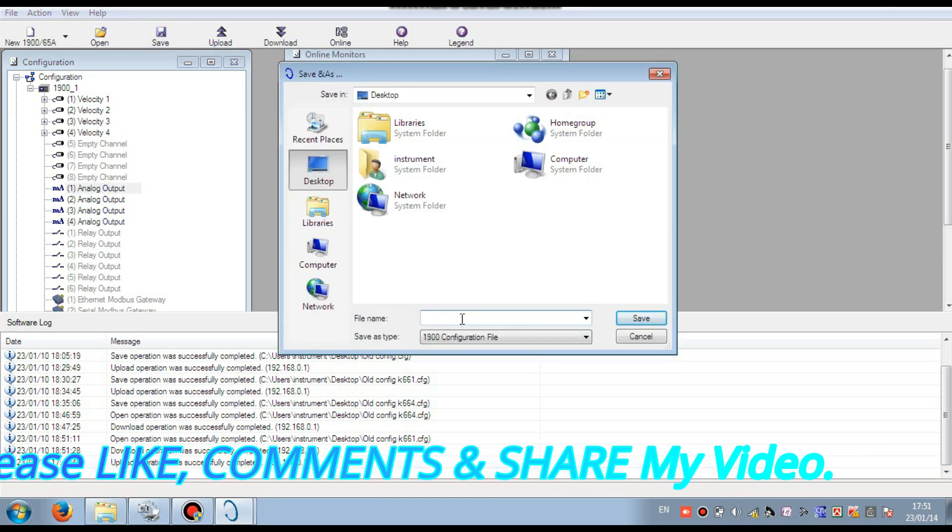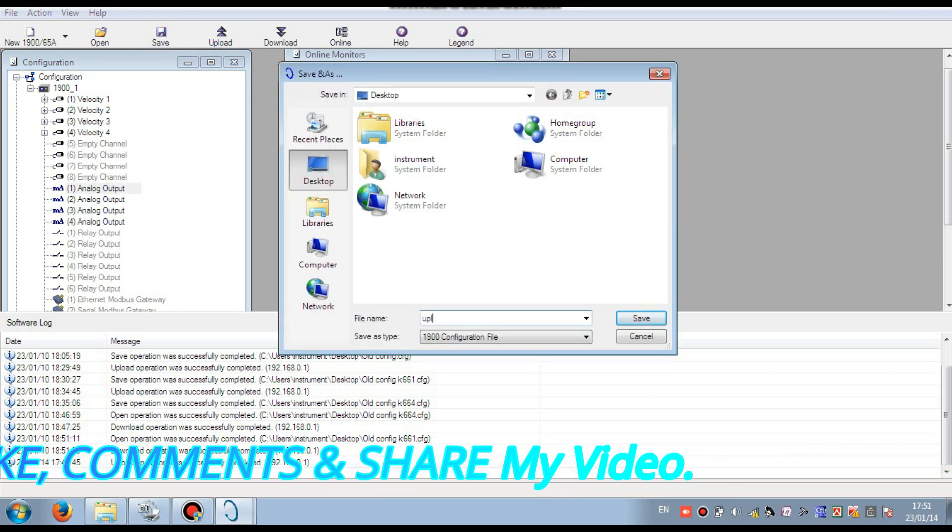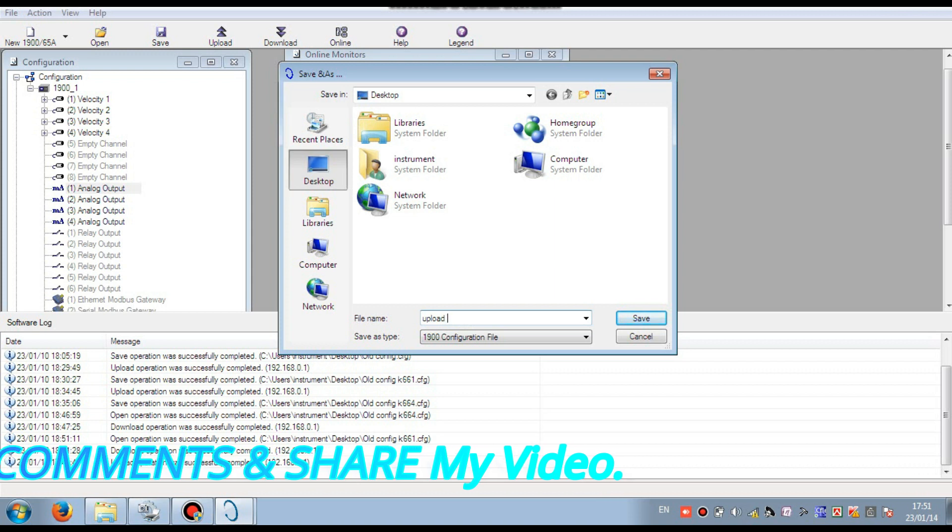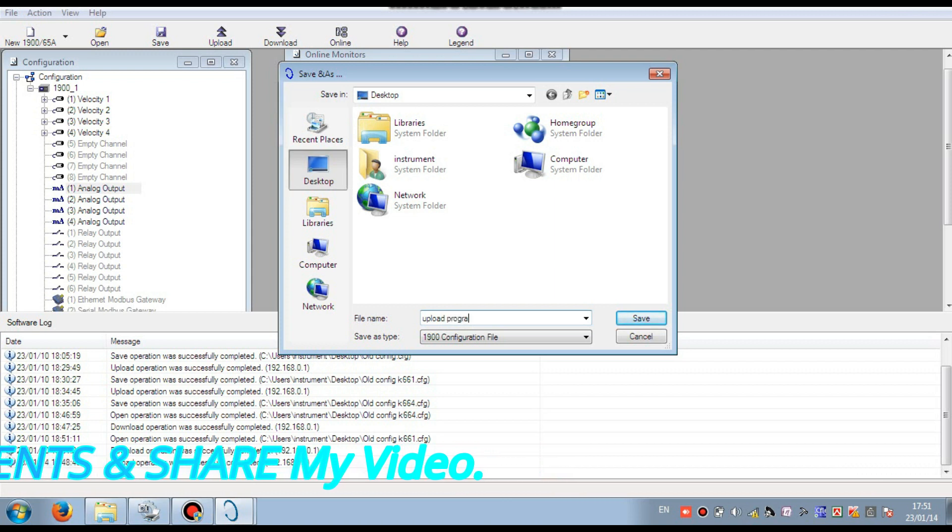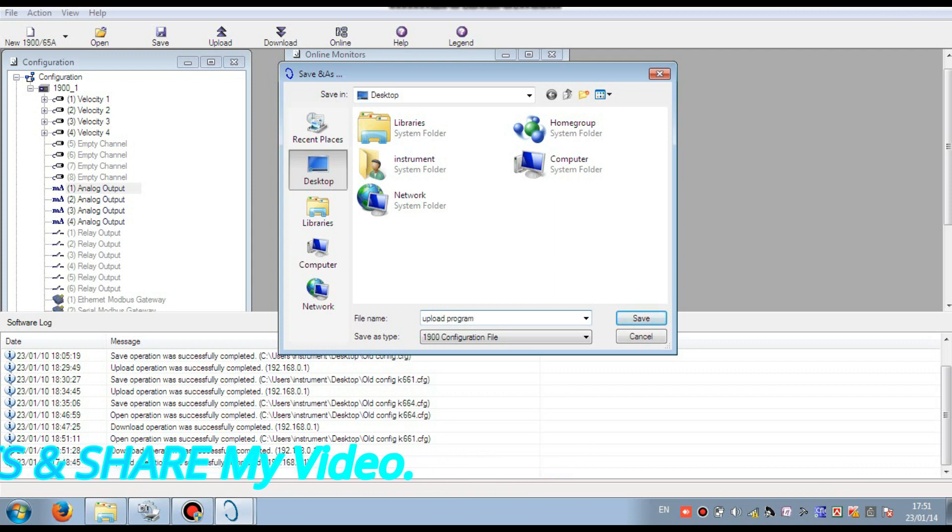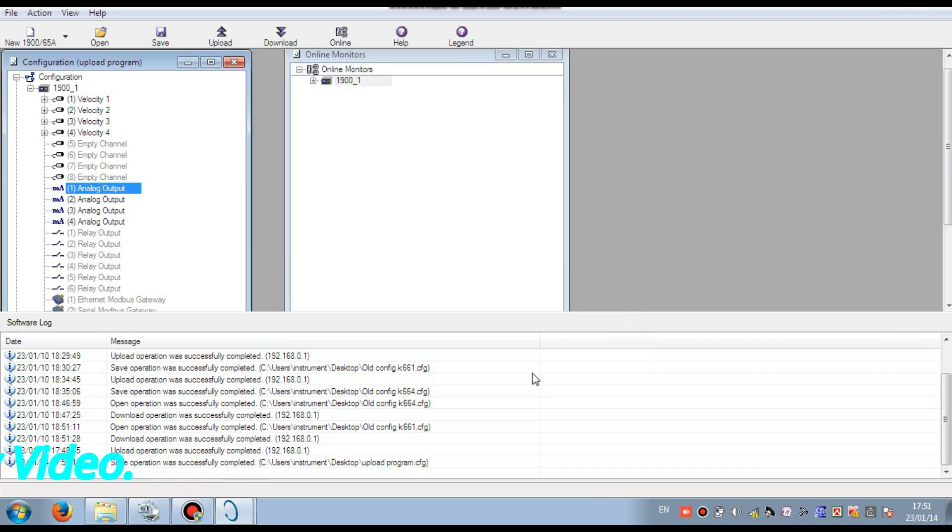Then you save the configuration. Select the folder and name the file name and press the save button. That is saved, already saved. That means our upload and save operation was successfully complete.